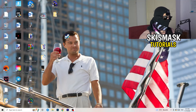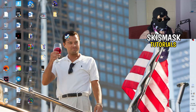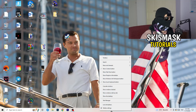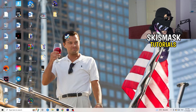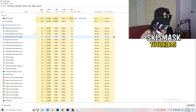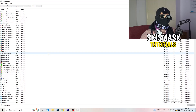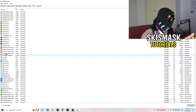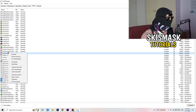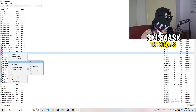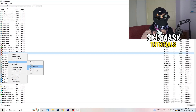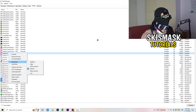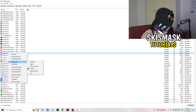Next, right-click your taskbar at the bottom of your screen and open Task Manager. Navigate to the Details tab in the top-left corner and search for your game or launcher process. Right-click it, go to 'Set priority', and choose either 'Above normal' or 'High' — check which one works better for your PC. Then try launching your game.